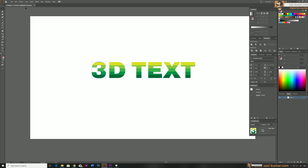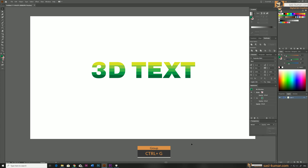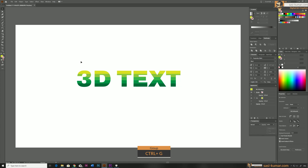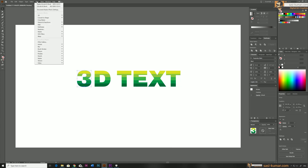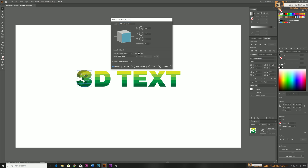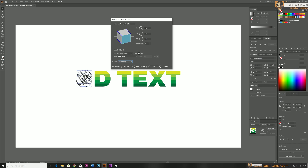Select all shapes character by character and make them as individual groups using Ctrl+G. Now go to Filter > 3D > Rotate. Make sure to activate the preview and set shading to No Shading. You can rotate whichever way you want — I'll rotate something like this, and once you're satisfied click OK.